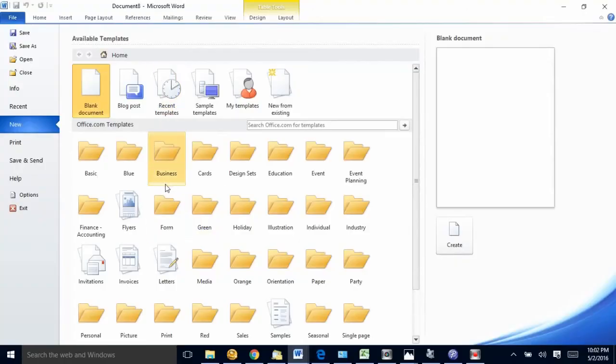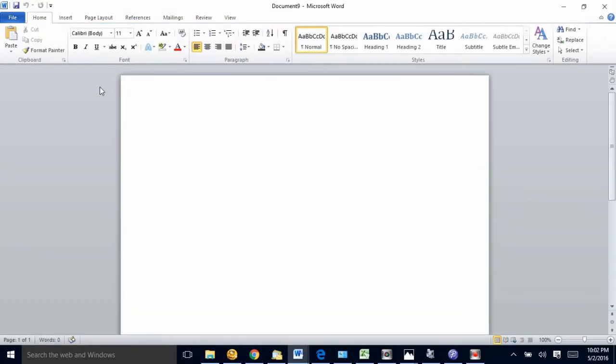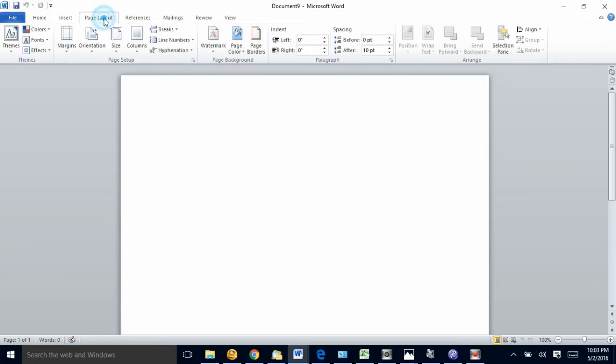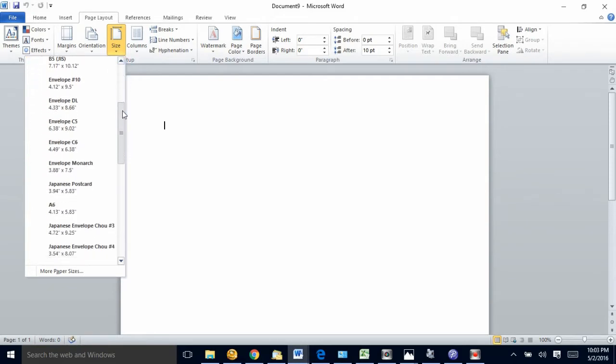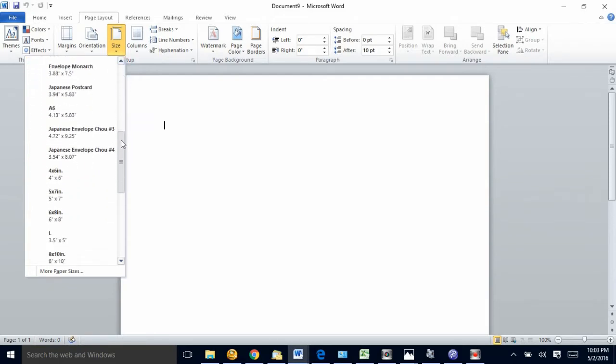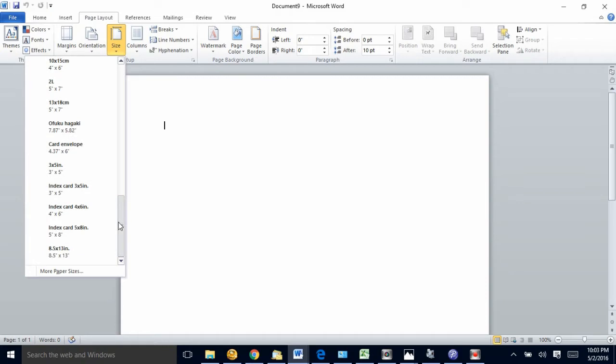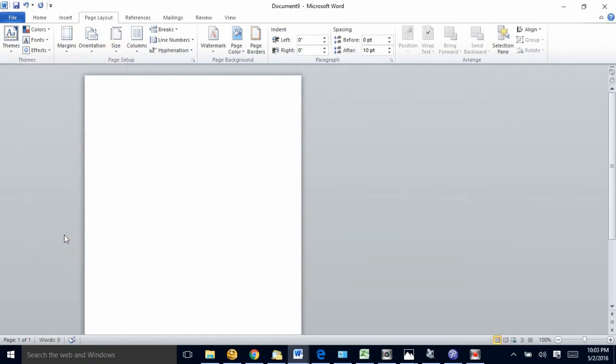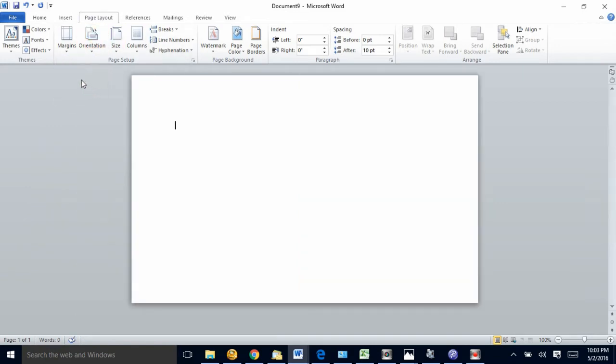I'm gonna start here in Microsoft Word and choose a new blank document. The first thing I'm gonna do is go to page layout and pick size. I'm gonna make it five by eight so I can print on my five by eight cards.